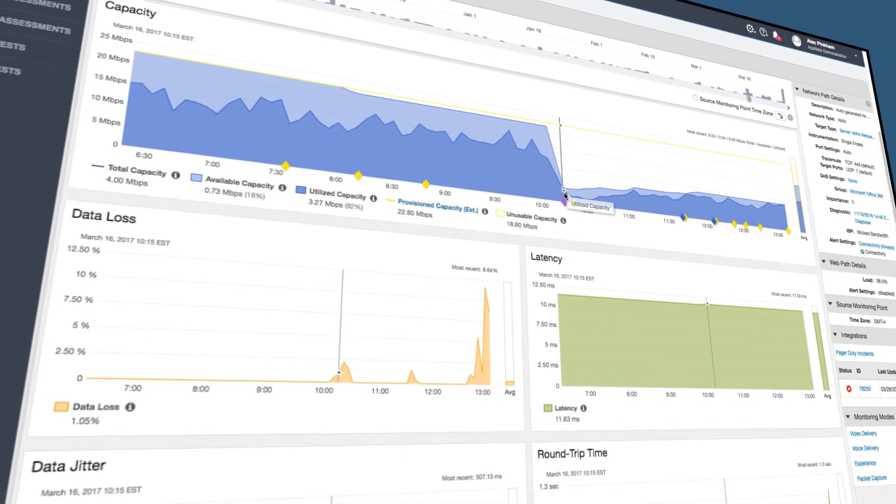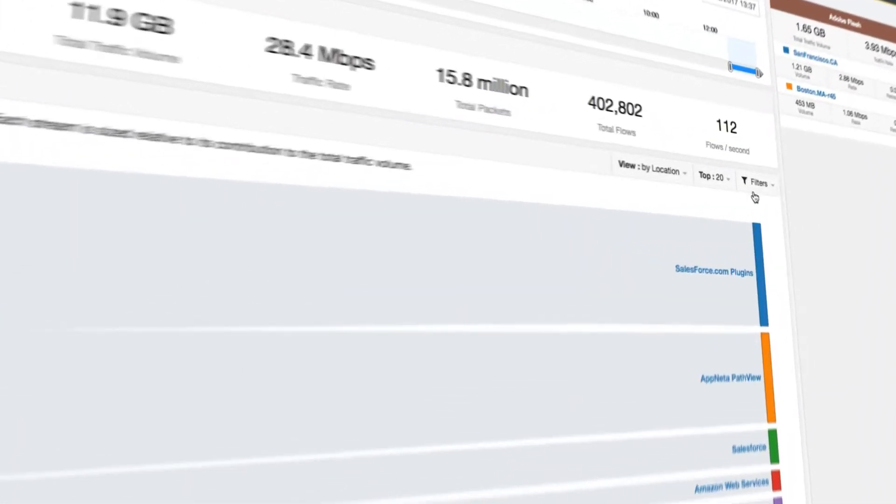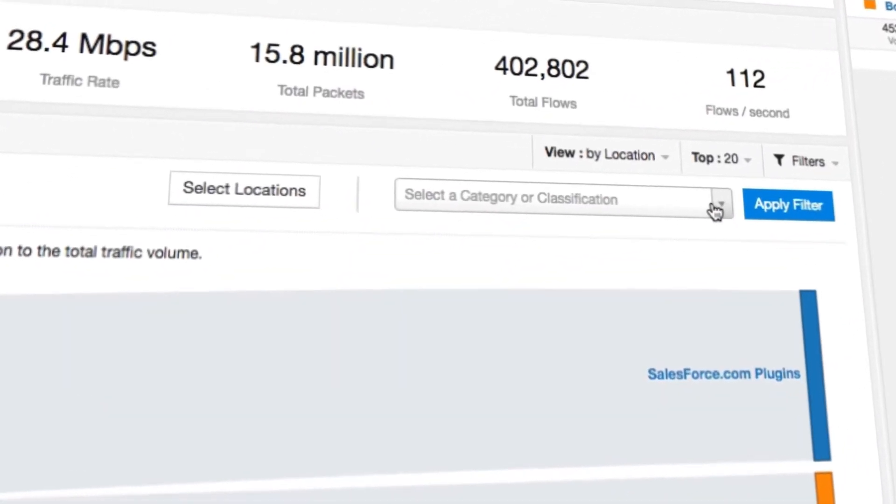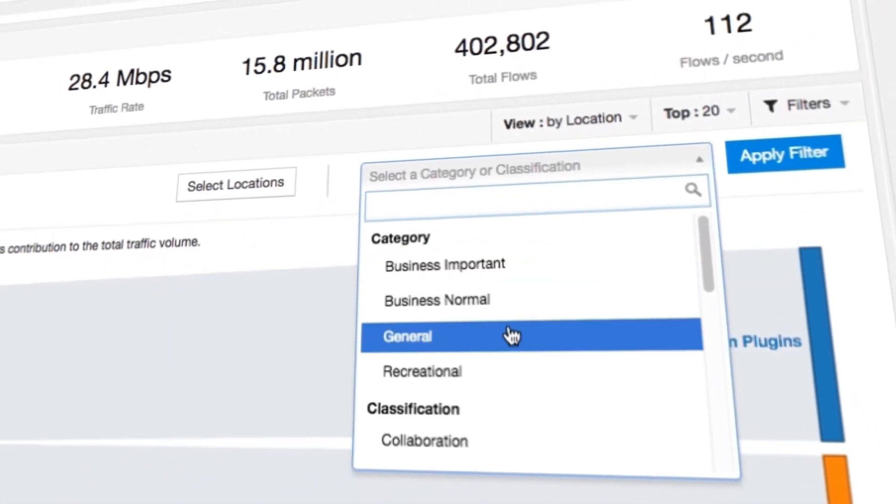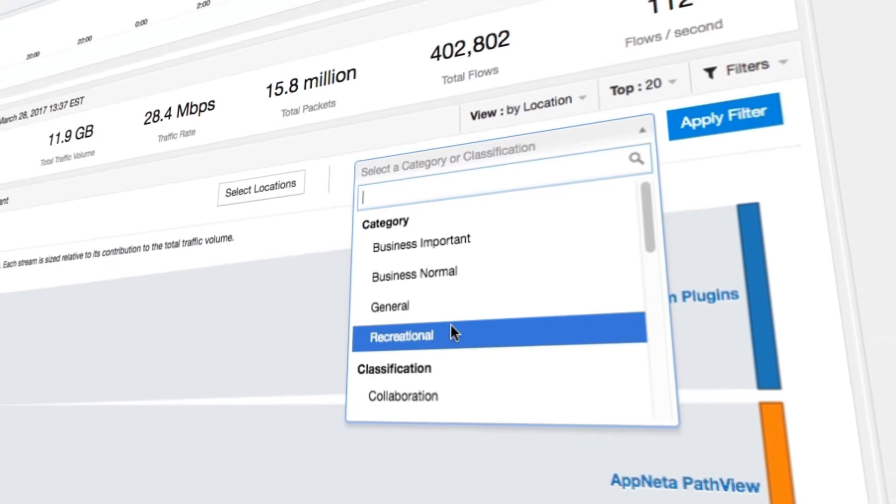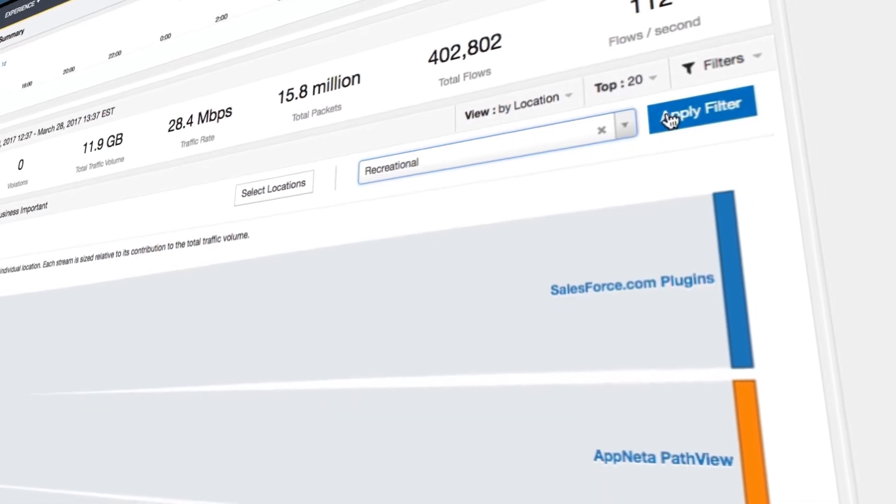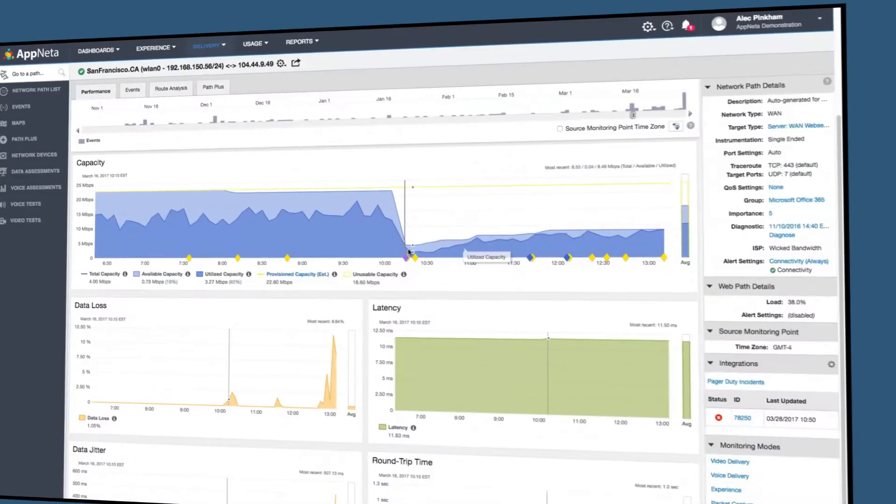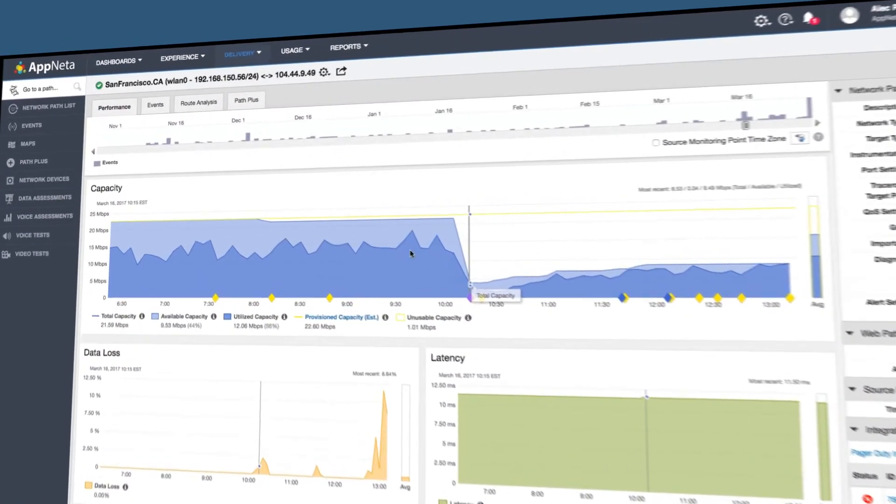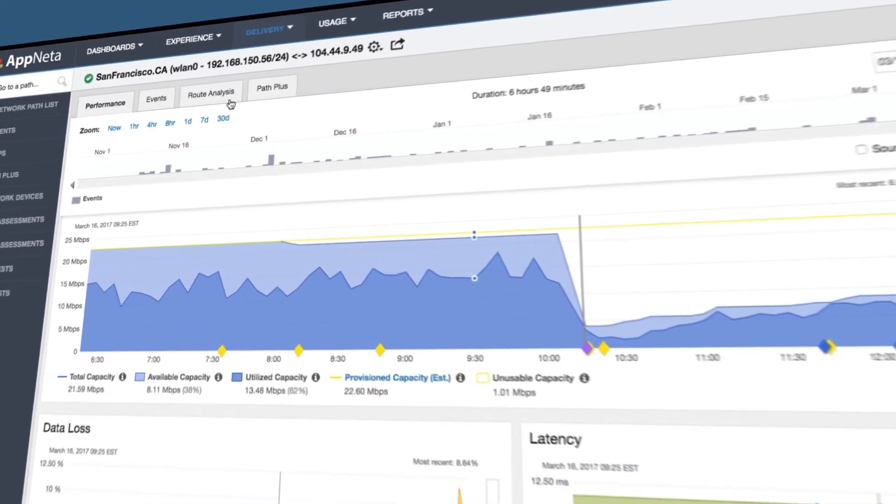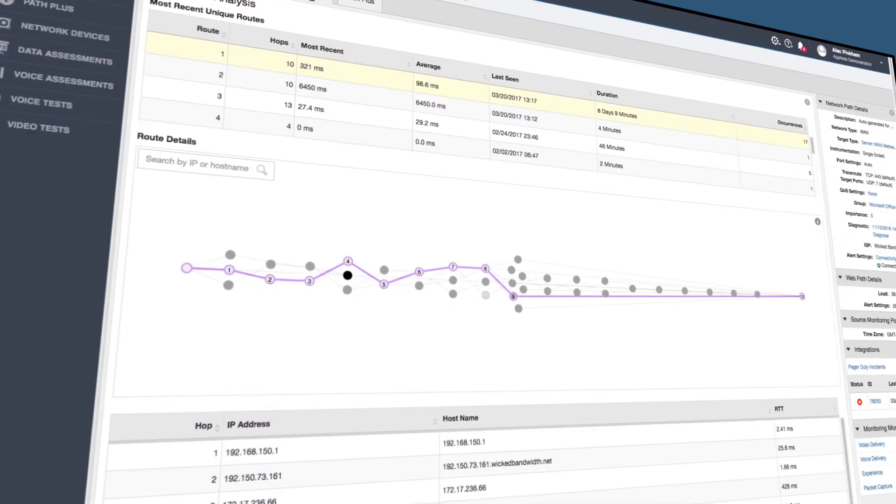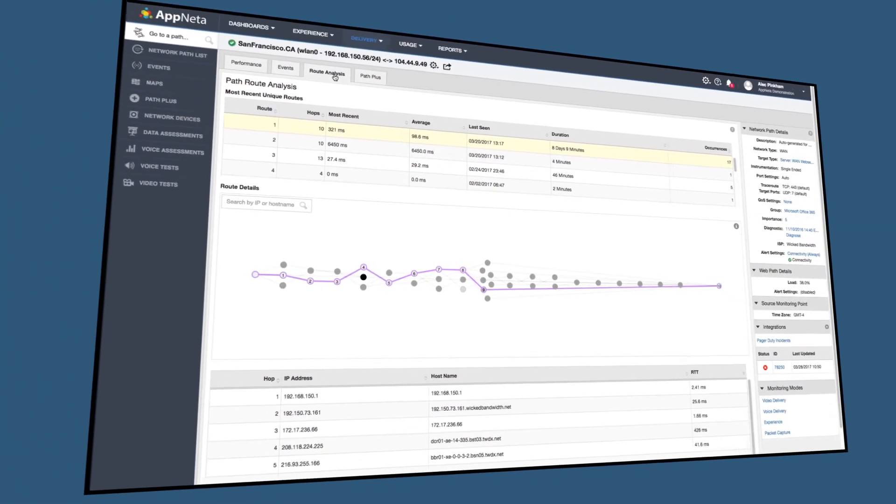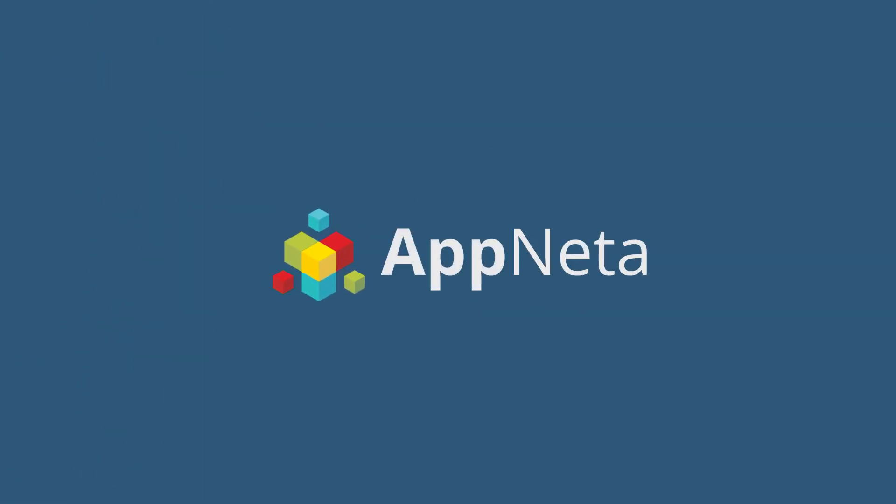AppNeta also gives you the tools to identify what apps are being used on the network, so you can see if recreational apps like YouTube are affecting your ability to reach Salesforce, or correlate a route change with user experience complaints. So you know what's critical and what's not. Get back to what's important by fixing issues faster with AppNeta.